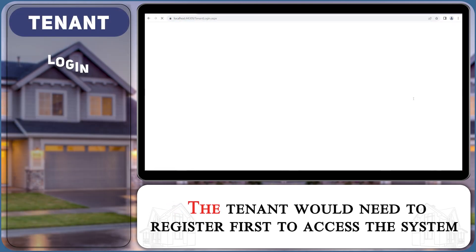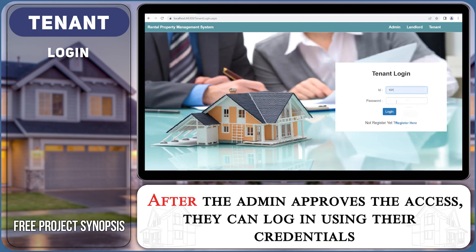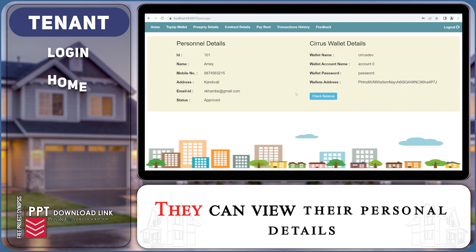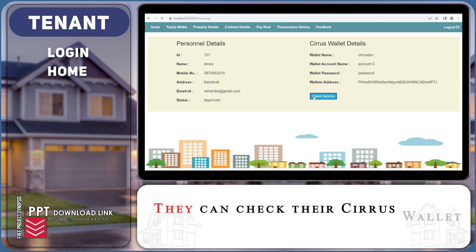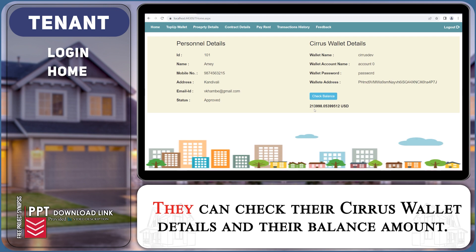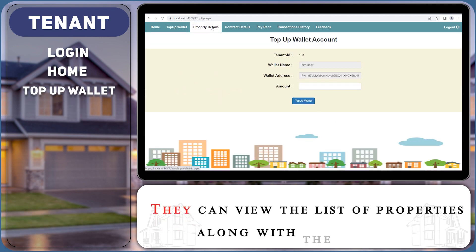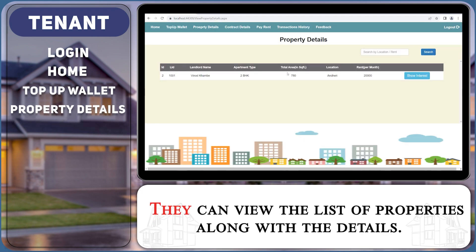The tenant would need to register first to access the system. After the admin approves the access, they can login using their credentials. They can view their personal details, check their Cyrus wallet details and balance amount, top up their wallet, and view the list of properties along with the details.